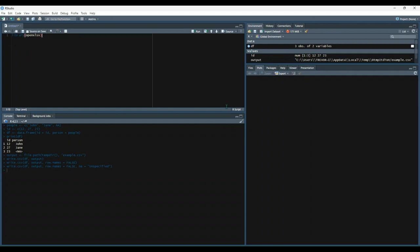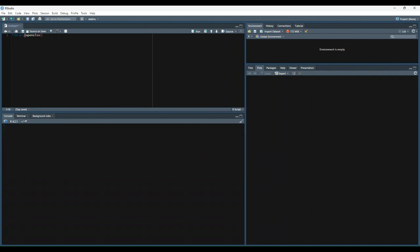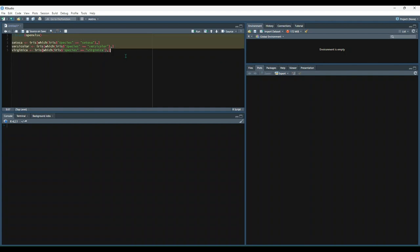We'll load the openXLSX library, clear our environment. And then let's break down the IRIS data set into three separate data sets based on species. So we have a setosa data set and so on. And then each of these, we're just filtering the IRIS data set for species equal to the respective species name. So let's run all this.